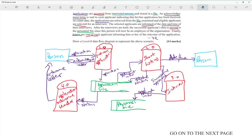Letters are sent to each applicant informing them of the outcome. The outcome is stored by the 'update status' step, and the application status goes to a function called 'application outcome sender,' which sends the letter to the person.